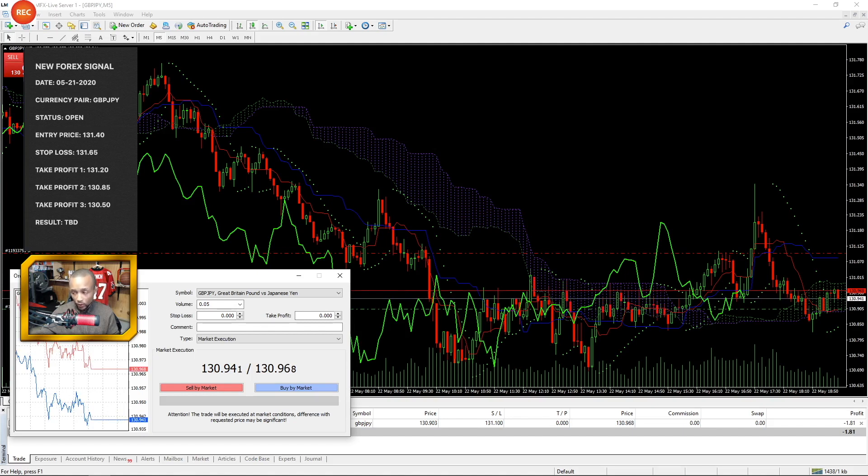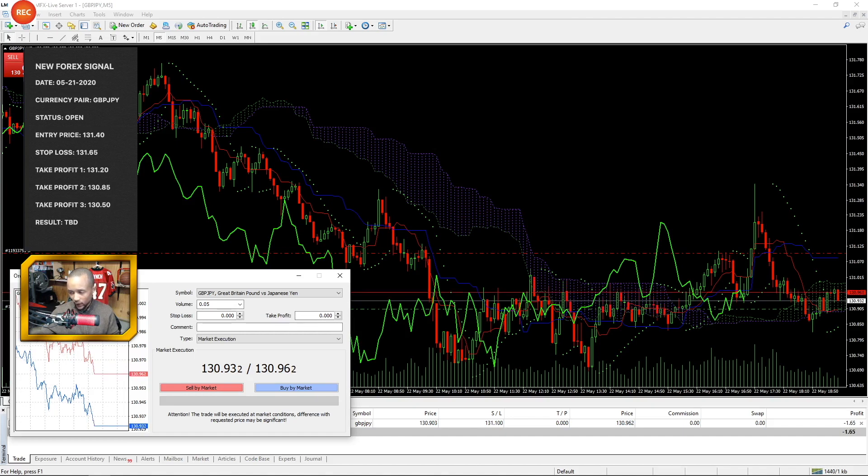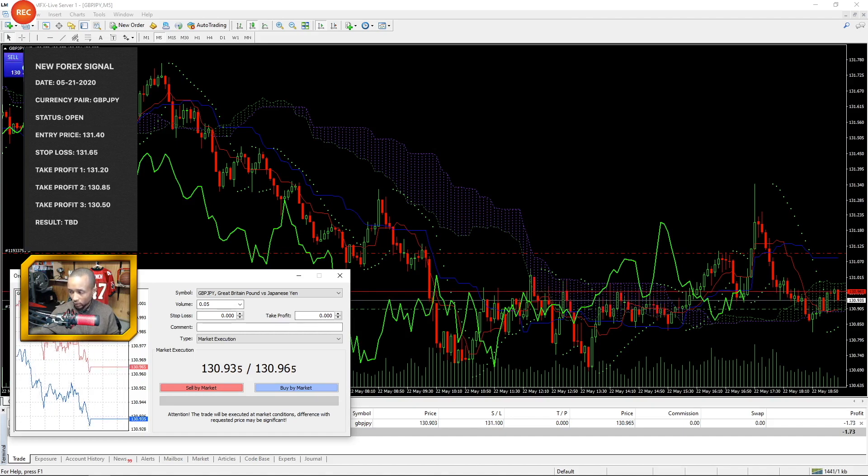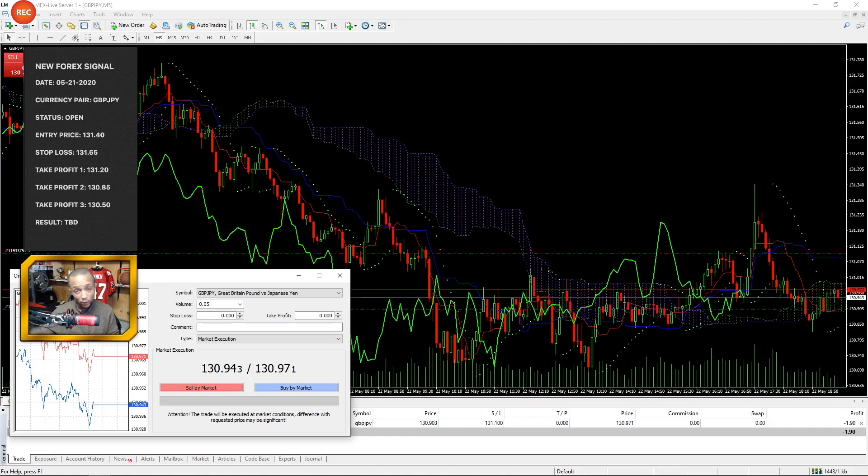But as we looked at in the last video, still a lot of opportunity, about 10 pips to target profit two, about 49-50 pips away from target profit three. So there is opportunity there. And target profit one already being broken, 131.20, we're going to use that as the new stop loss.